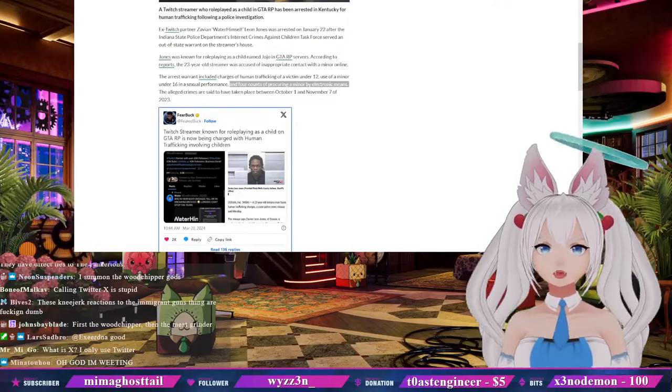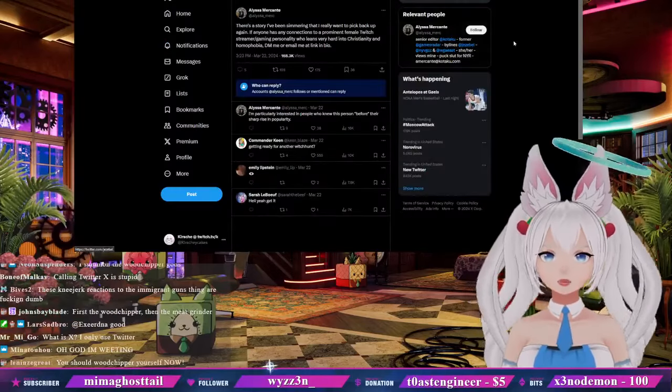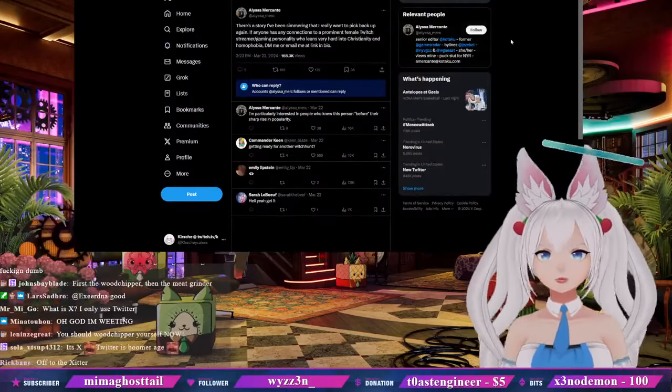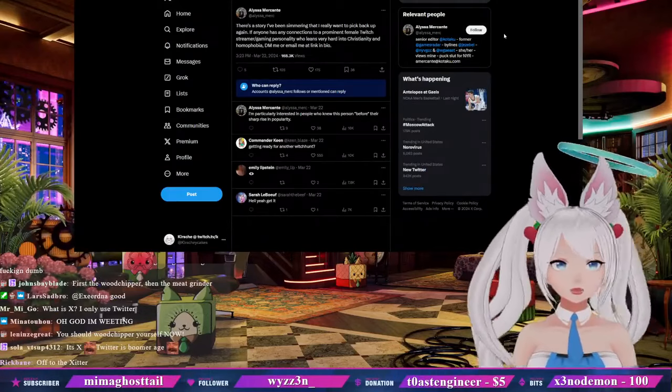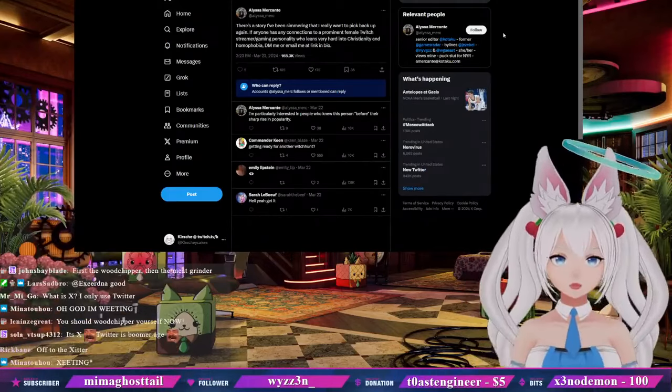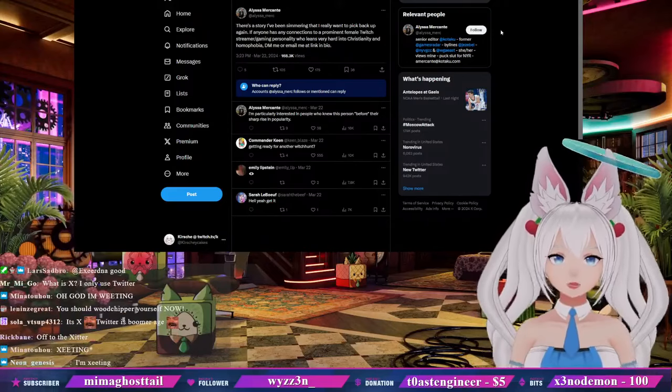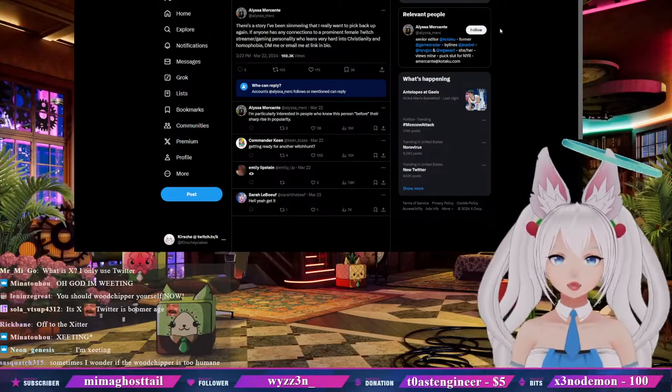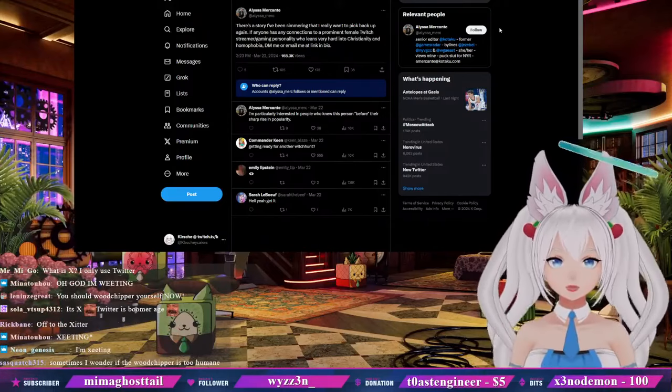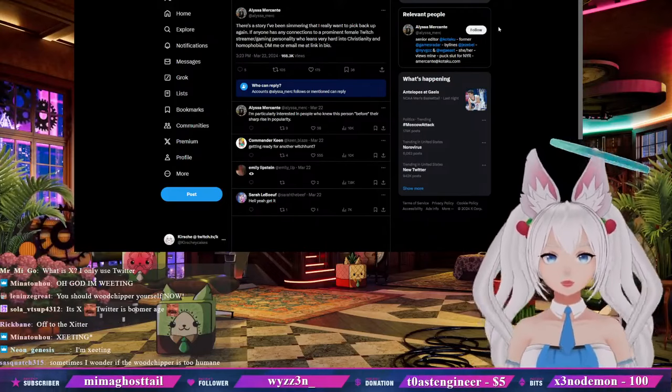Oh yeah, our favorite actual journalist here, actual journalist derogatory, Alissa Mercante. There's a story I've been simmering that I really want to pick back up again. If anyone has any connections to a prominent female Twitch streamer or gaming personality who leans very hard into Christianity and homophobia, DM me or email me at link in bio.